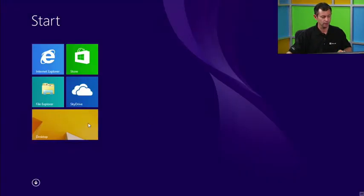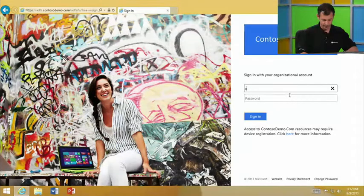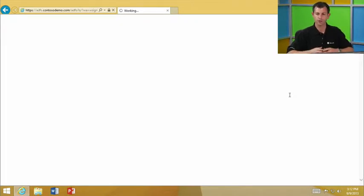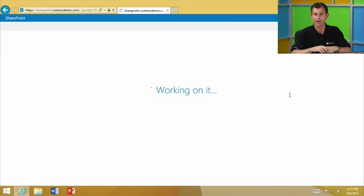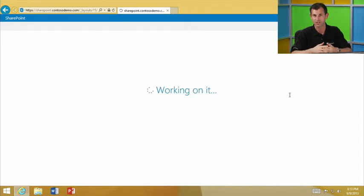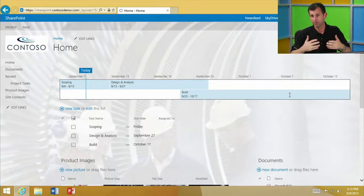Now that we've done that, let's see what happens when we try to access that resource again. We'll be asked to authenticate one more time. It's going to check that my device is registered, verify the certificate on this machine, and confirm whether the certificate on the device matches the record in Active Directory — are the thumbprints the same? And as you can see, that SharePoint site is now loading up and I have access to resources. Through a simple process of registering my device, I've gained access to resources I otherwise wouldn't have had on an unmanaged device. That's the experience on Windows 8.1.